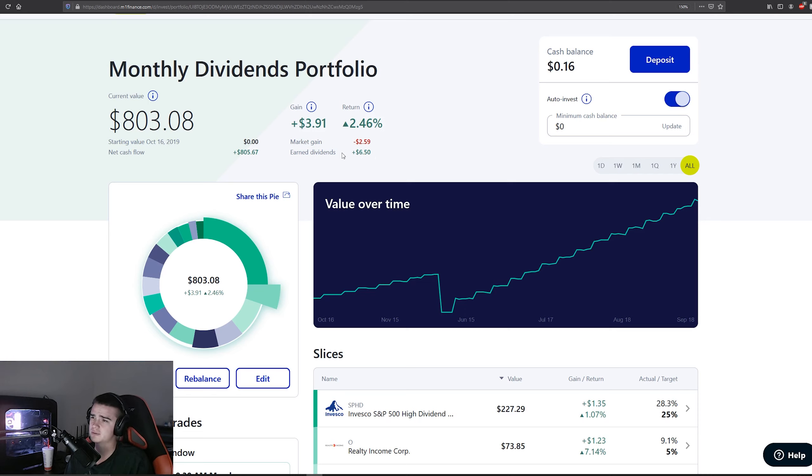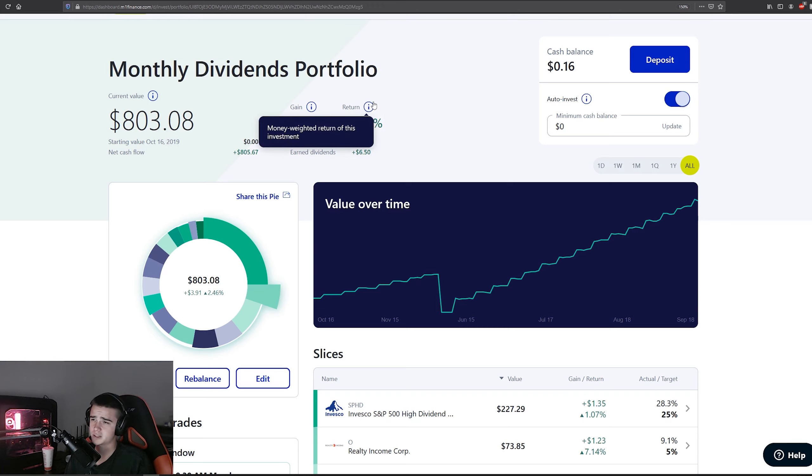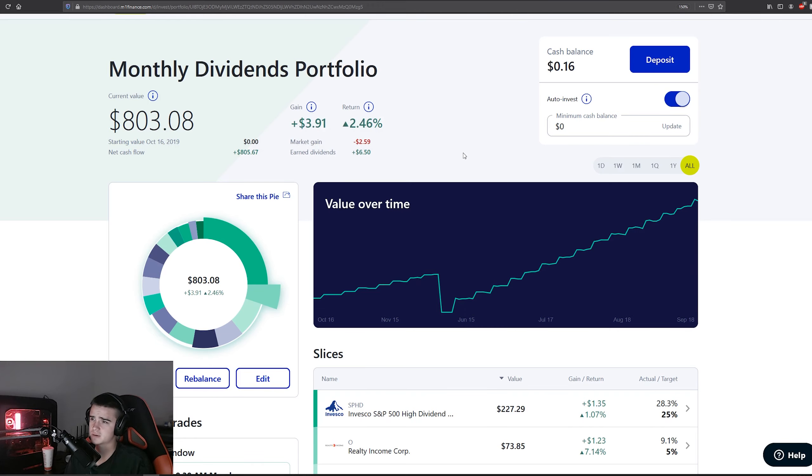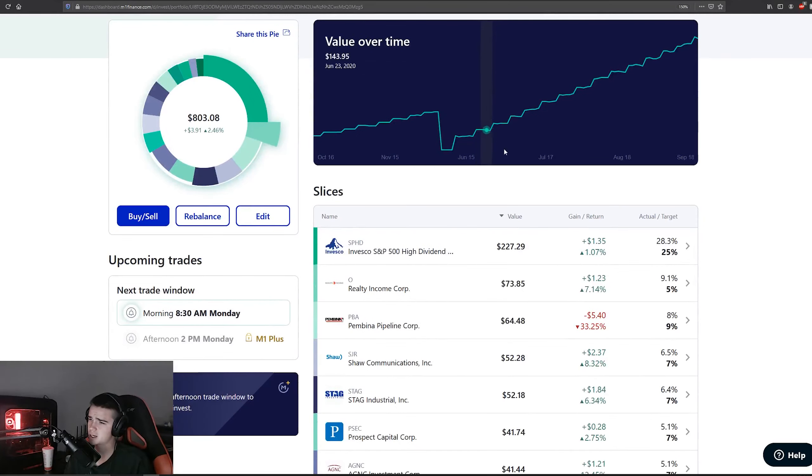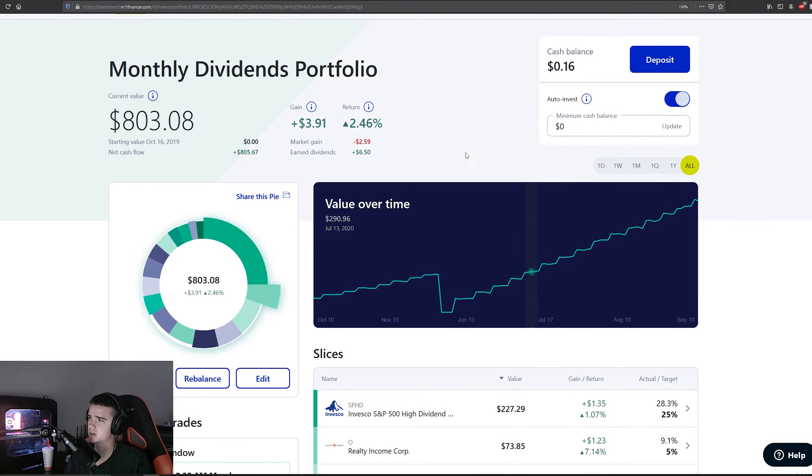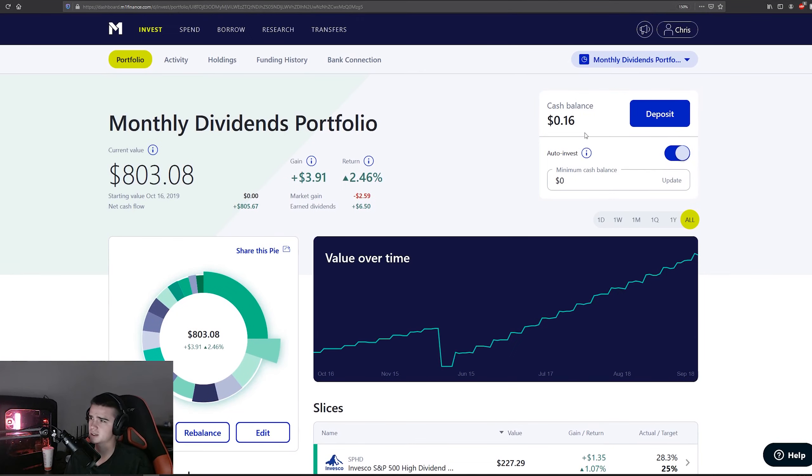Earned dividends up $6.50. This is the total here, so gains overall positive 3.91% thanks to those dividends, and total return 2.46%. So every single week $50 in, and then on top of that dividends are reinvested, sitting on a cash balance of $0.16.